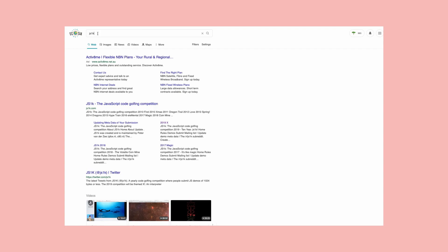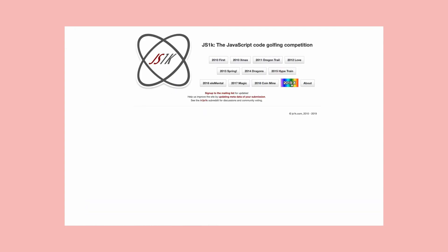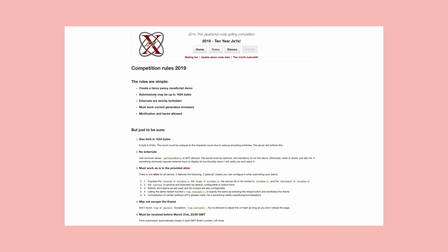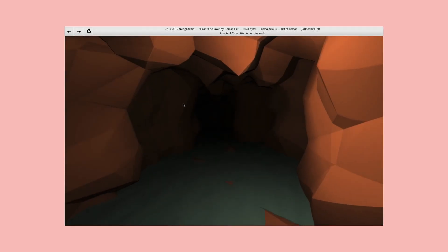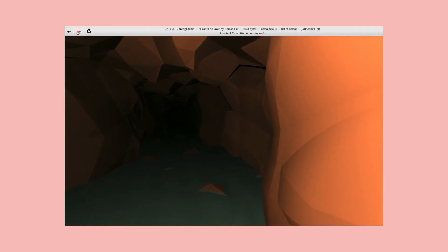Code golfing is a recreational programming practice where people solve problems or algorithms using the least amount of code as they can. The term comes from the concept of golfing itself, which is a game where players aim to get the smallest number of points, as opposed to other sports where everyone aims to be the highest scorer. For example, this website called JS1K conducts yearly competitions where people make cool demos and the restriction is that all of the JavaScript has to fit in 1kb.